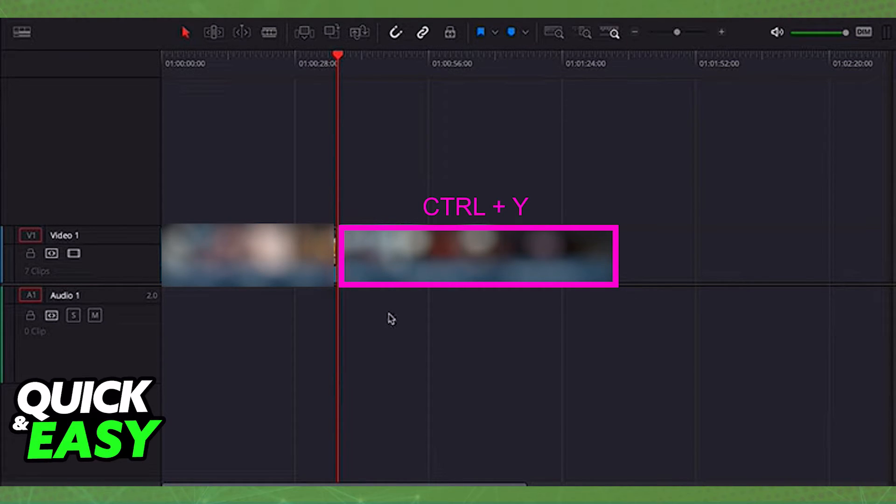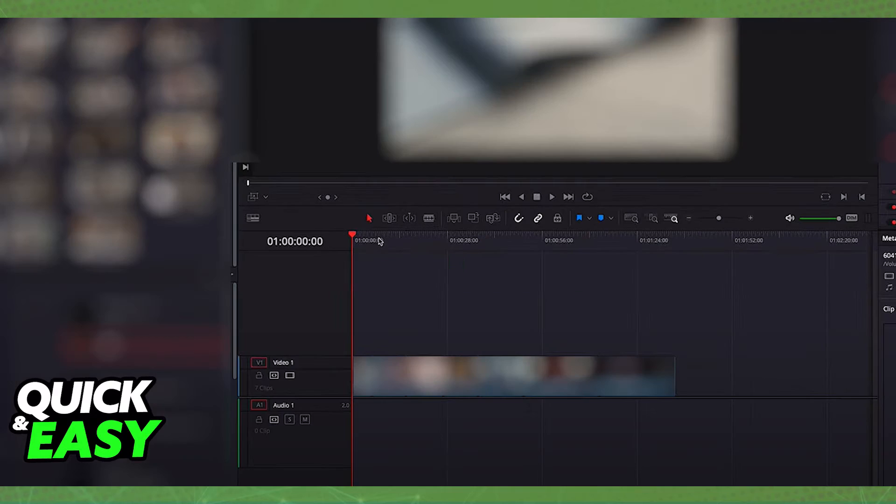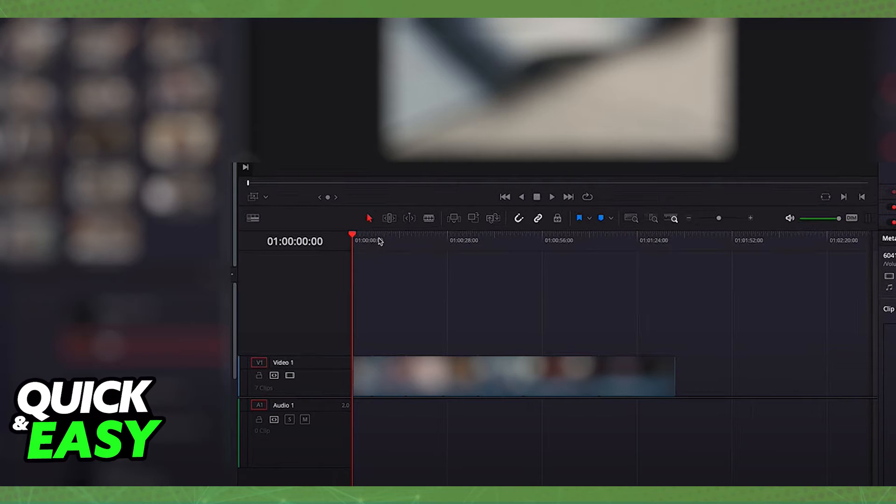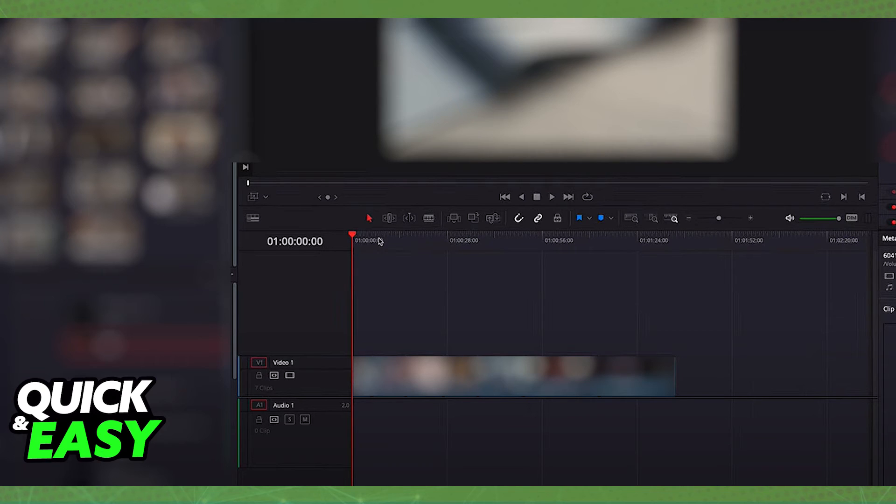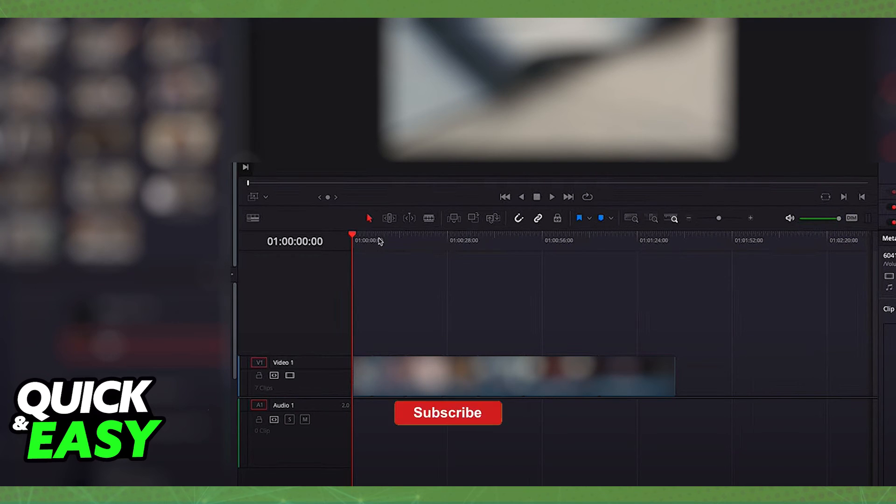Of course, if you want to select everything in the timeline, just place the playhead back at the start of the timeline and everything ahead of it will be selected once you press Ctrl plus Y. I hope I was able to help you on how to select all clips in DaVinci Resolve.